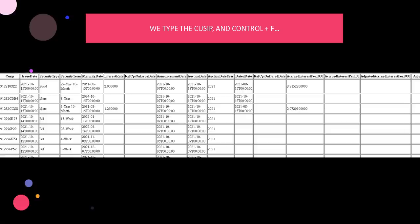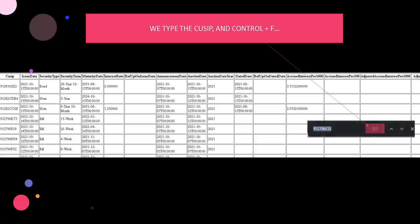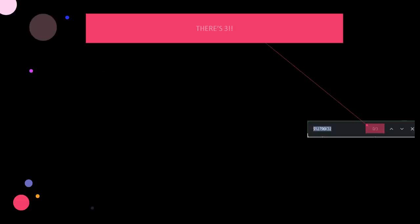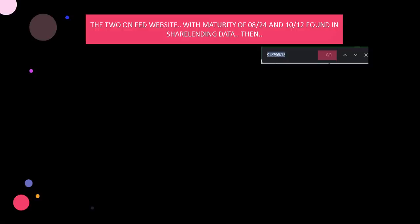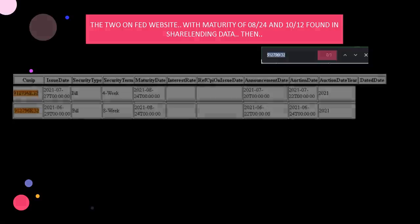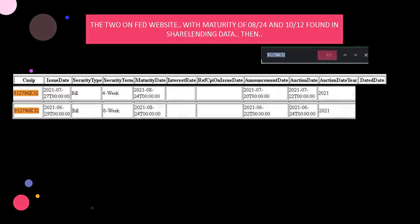So we type in the CUSIP, hit CTRL-F, and what do you know? There's three. So what's the third one? Well, the first two were found on the website of the New York Fed with the maturities of 8/24 and 10/12 found in the share lending data, which I find interesting.